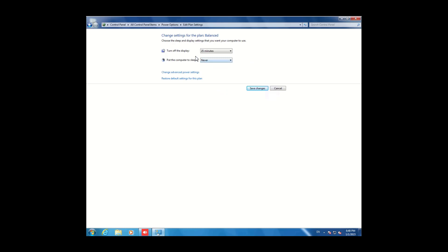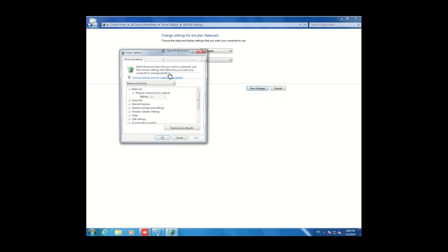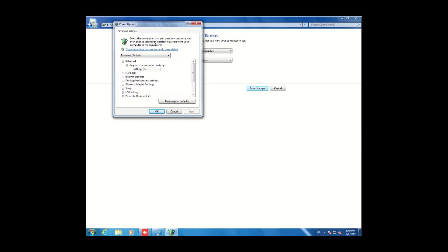After changing these options, click on 'Save settings.' If you want to change advanced power settings, click on 'Change advanced settings' and you can set different options from here.